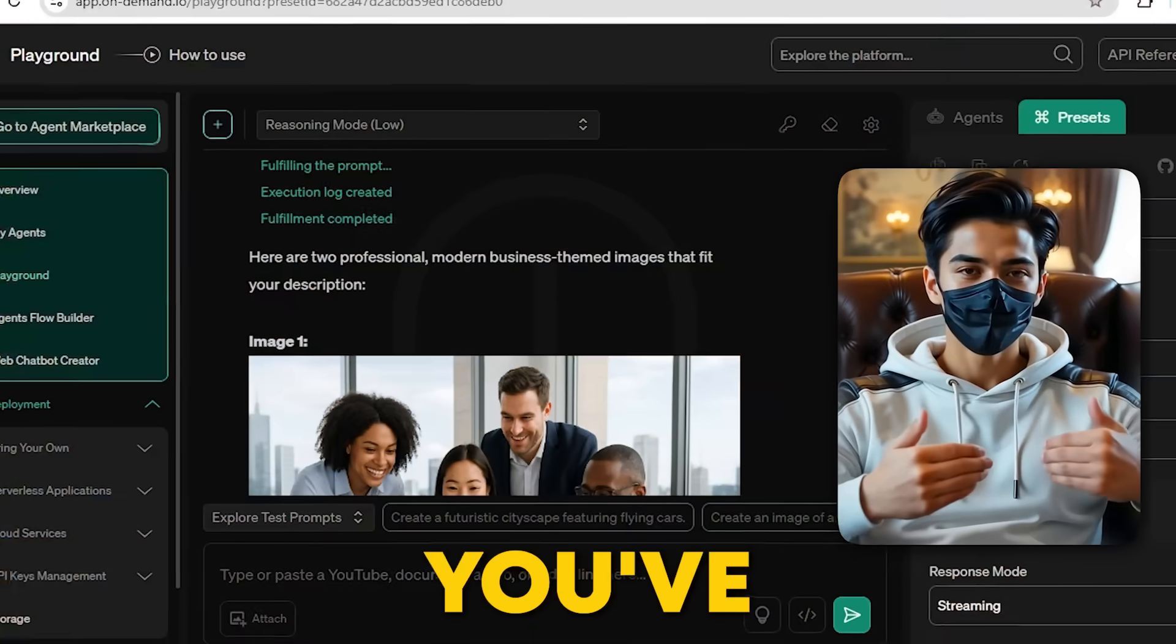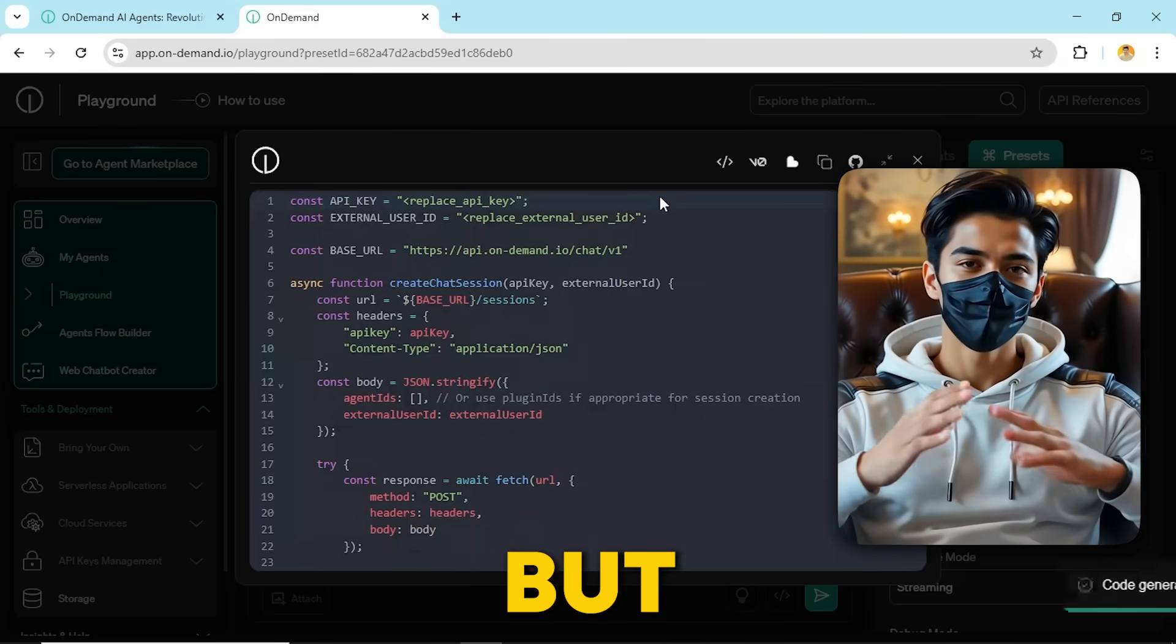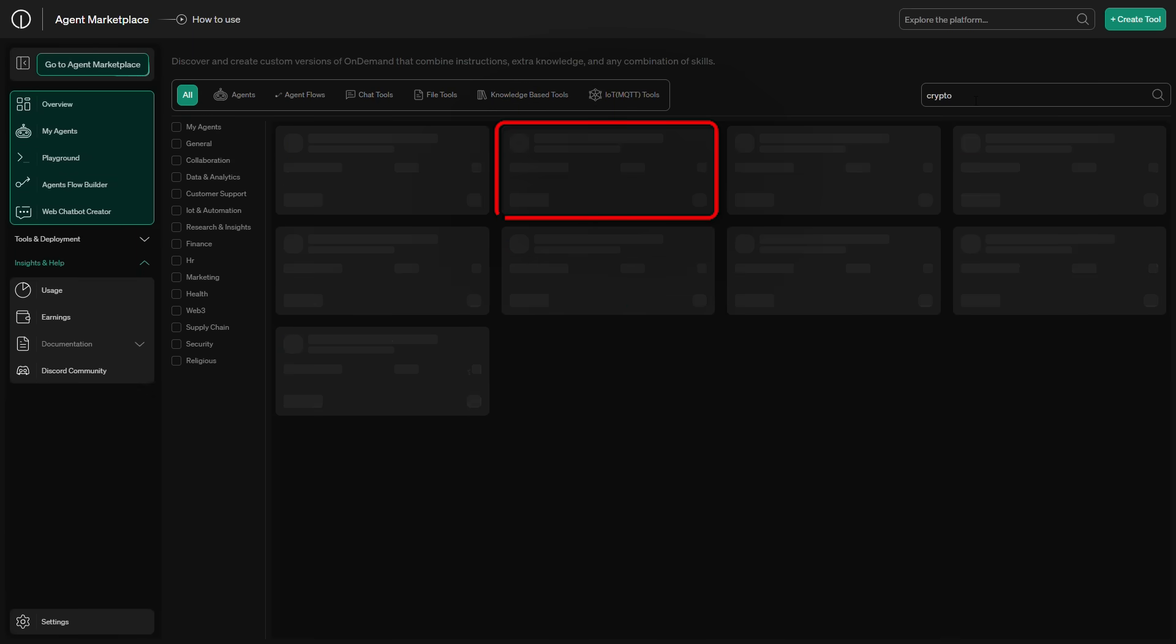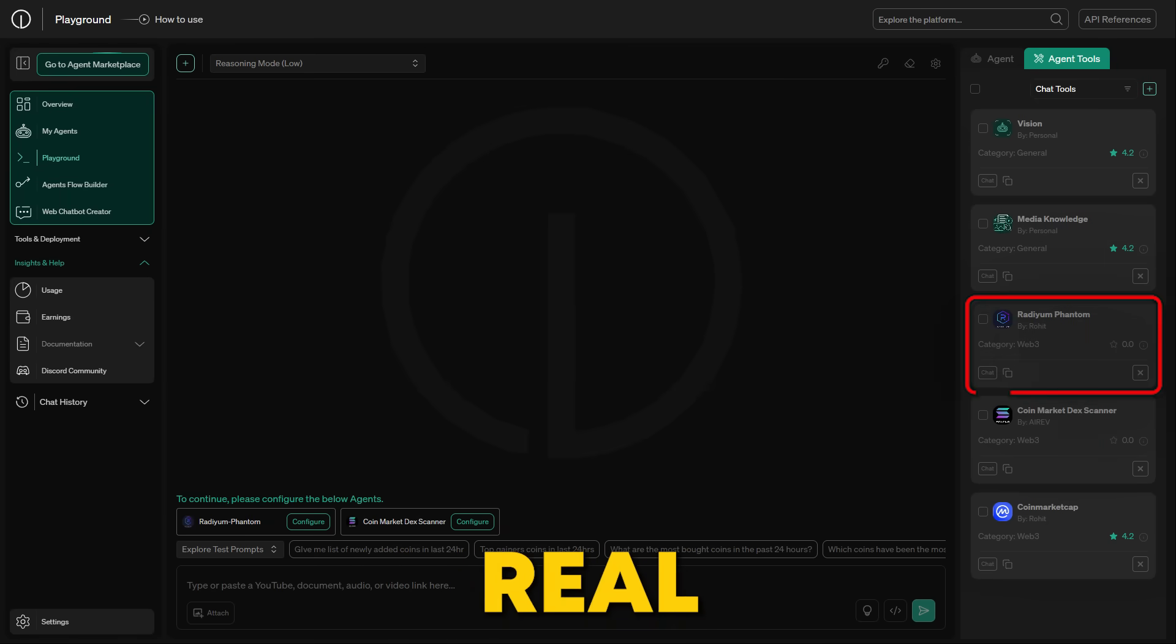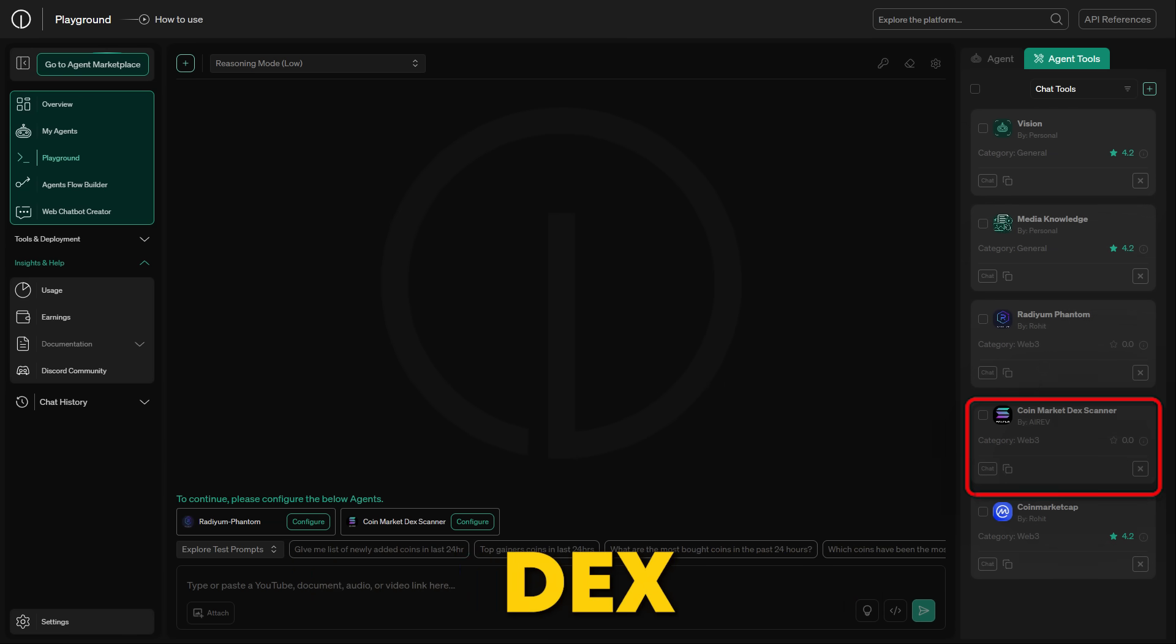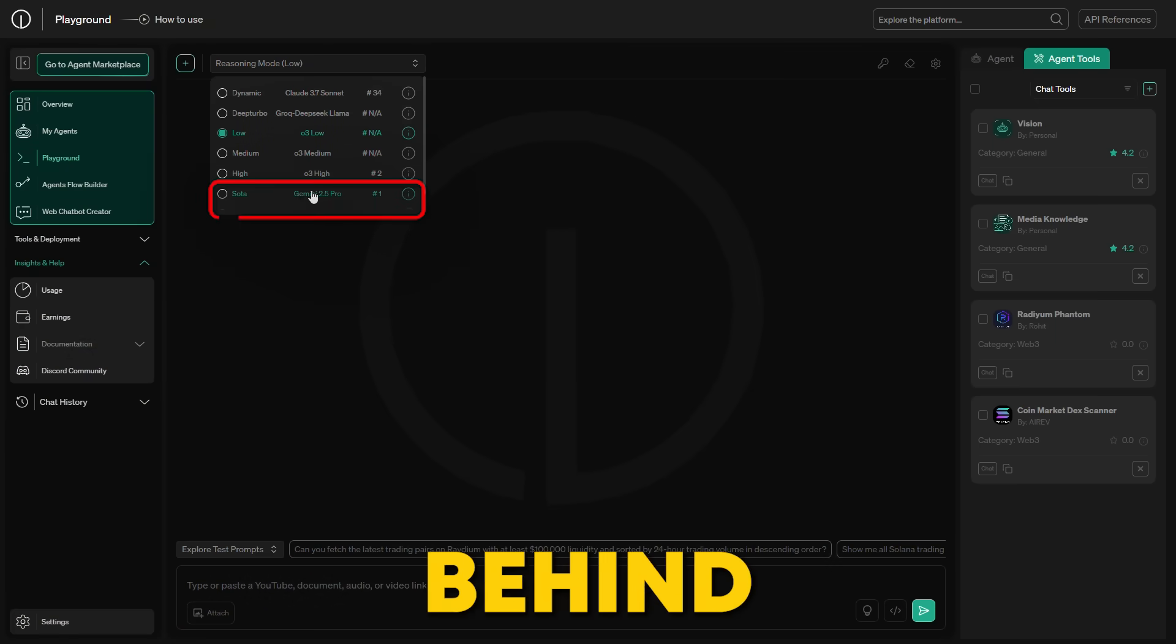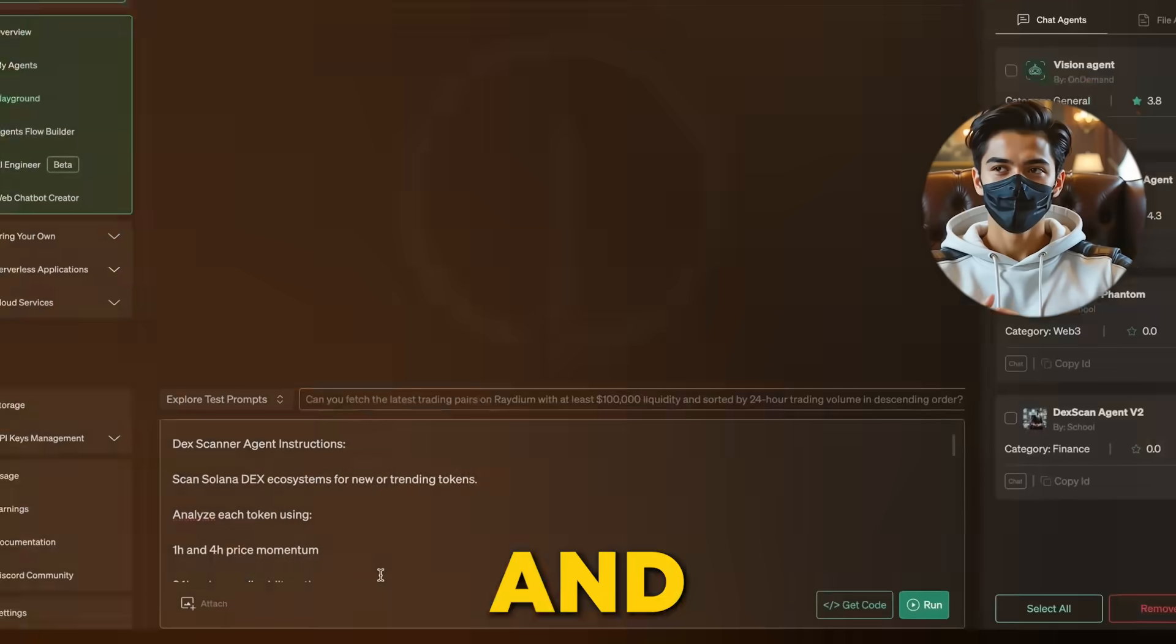Now that you've seen how to set up the LinkedIn image generator and get your code ready, but hey, there's something cool for crypto traders. It's OnDemand's free web3 crypto agent. For this example, we're going to use the Radium Phantom agent to analyze real-time data and make trades. I've already set up two agents, Radium Phantom and CoinMarket DexScanner, with selected reasoning model Soda that's actually Gemini 2.5 Pro behind that model. Before we move forward, let's check my dummy account and Phantom wallet to see the balance.